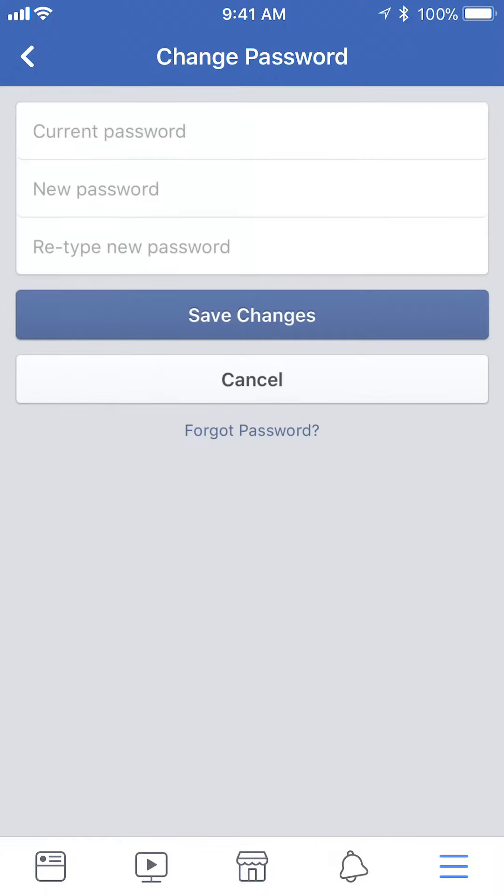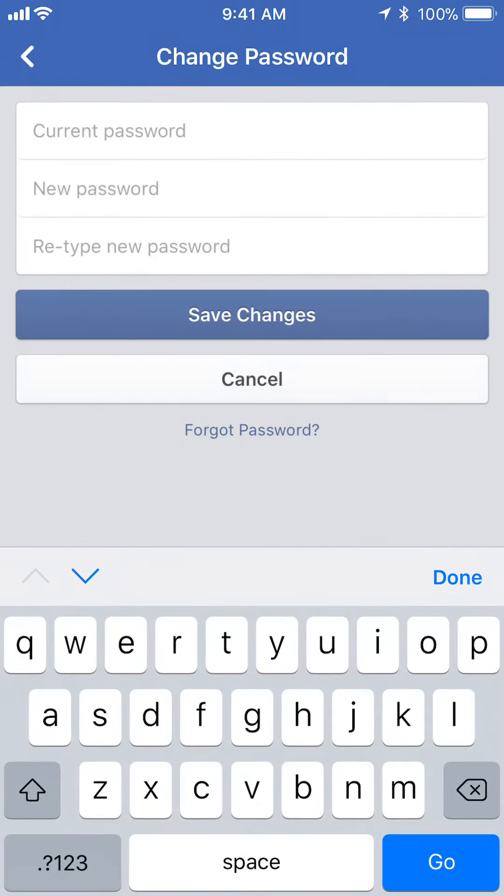Tap on that and then all you have to do is enter in your current password and your new password, and then your new password again, and tap on where it says save changes.